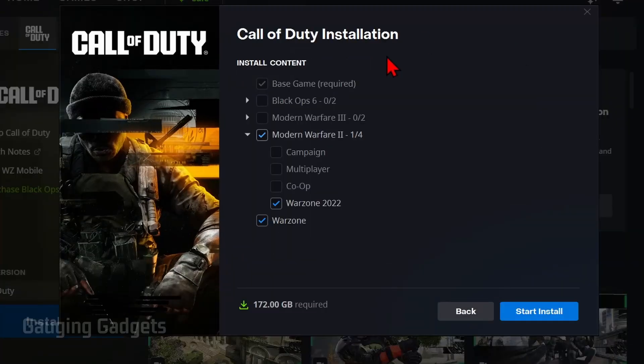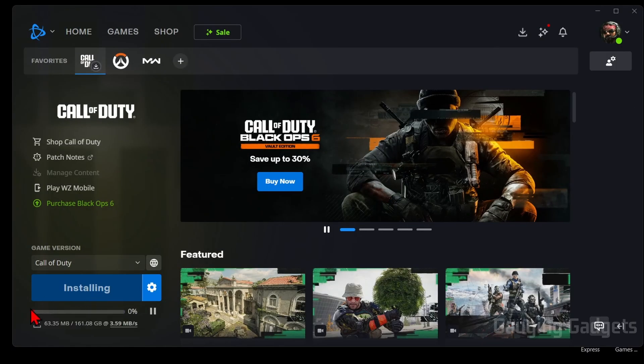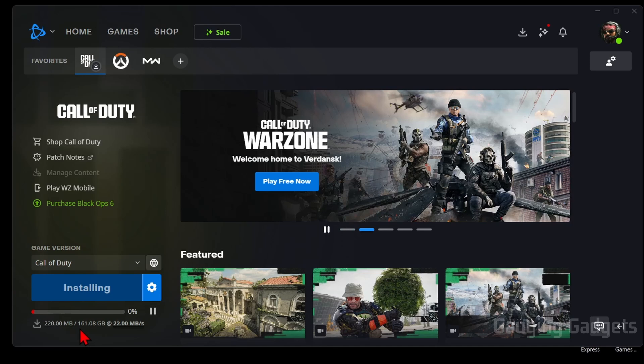Once you see Call of Duty installation, make sure you have both the Warzone selected and then select Start Install. It'll then start downloading Warzone to your PC and you can see the progress down here in the bottom left. It is quite large, so make sure you have storage available on your computer.